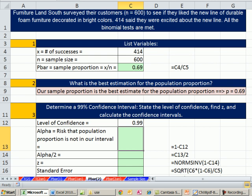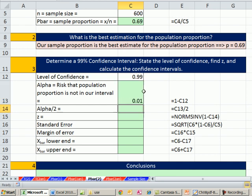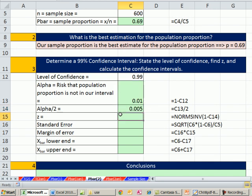Now let's come down here. We have our p bar up here. Level of confidence, let's do 0.99. We want to be really sure. Have 1% risk, that alpha, so 1 minus that. So alpha divided by 2, a half a percent, or 0.005.